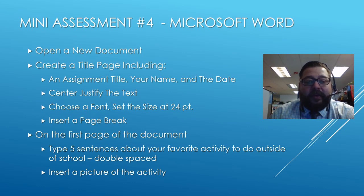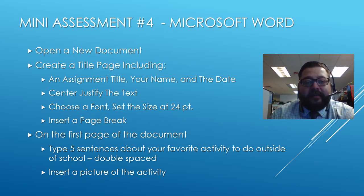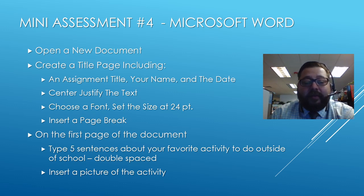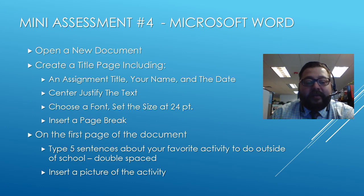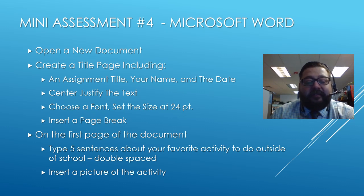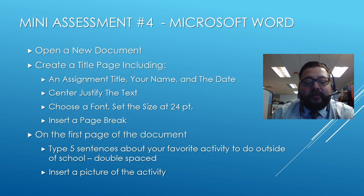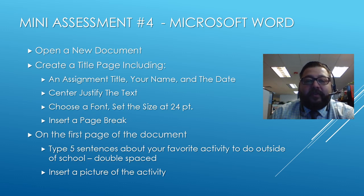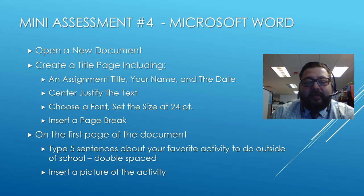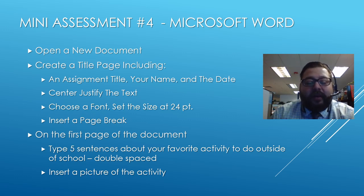I want you to center justify all of the text. I want you to choose a font that you like, something that's very readable, and I want you to set the size at 24 point size. I want you to then insert a page break, and on the first page of the document, I want you to type five sentences about your favorite activity to do outside of school. I want you to also insert a picture of that activity, and as you work through these steps, this will give you the skills necessary to work inside of Word and allow you to practice.